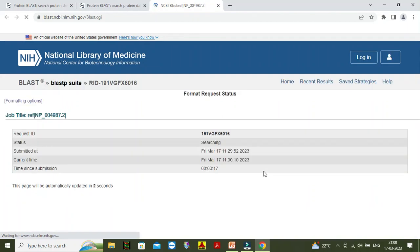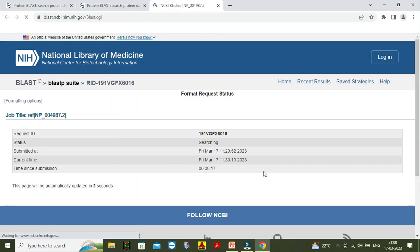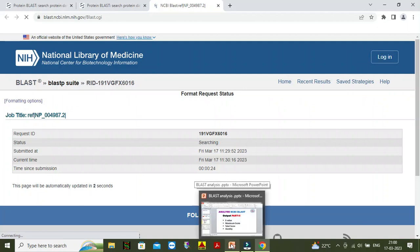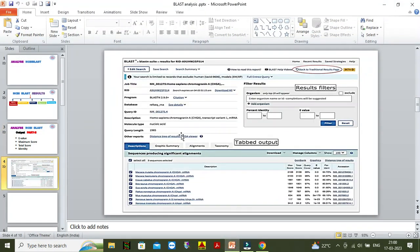BLAST output can be read in different sections, which we will discuss. The result will come like this. This is the summary part, where the information of your query is available — like the name of your protein or nucleic acid, what is the ID, query ID, what is the molecular type, whether it is nucleic acid or protein, and query length. Everything about your query is available in this section.